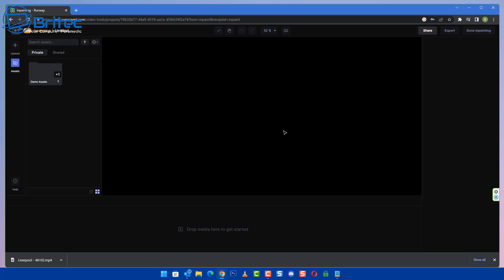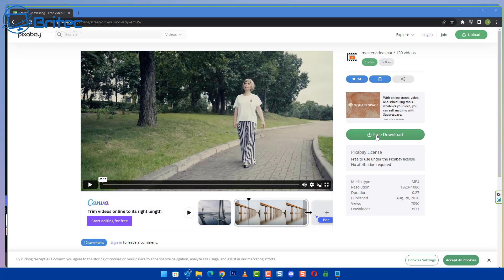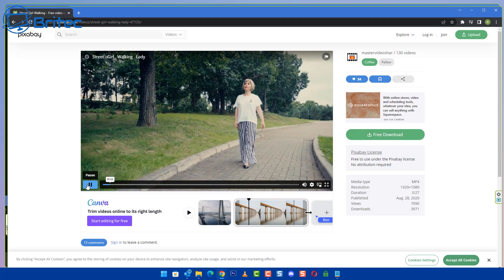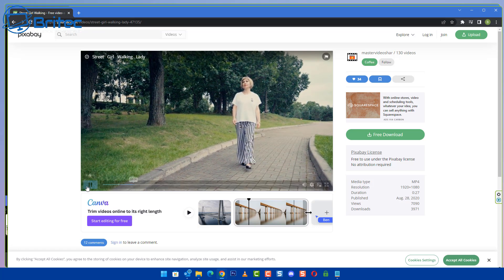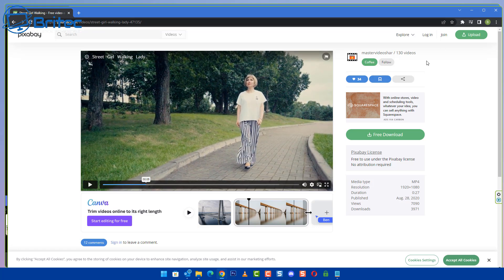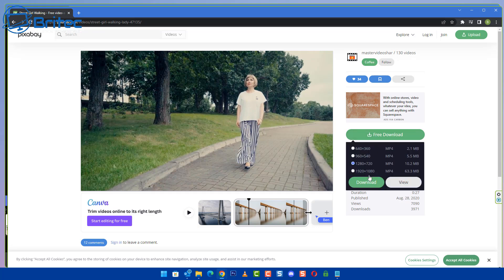In-paint is a content-aware fill. Basically, it's going to remove any object from your video in a few brush strokes. Now it works best on some videos more than others, so you just have to be very careful of what type of video you choose.